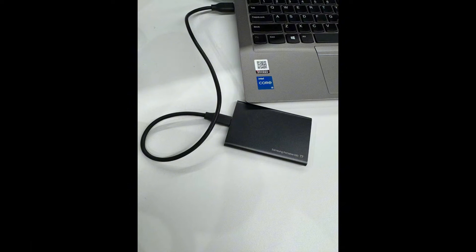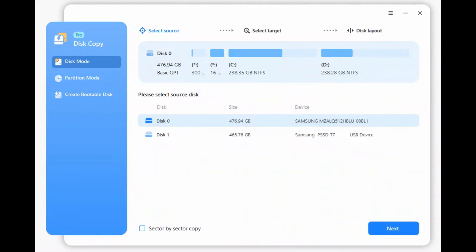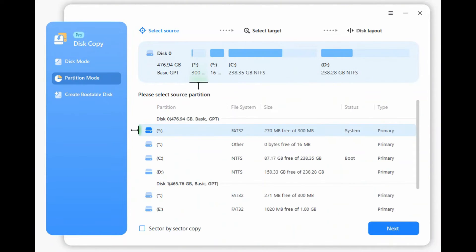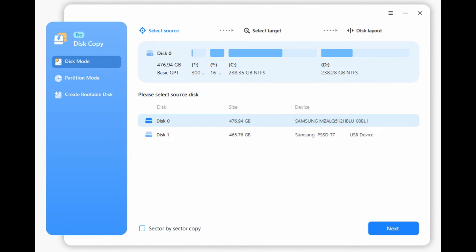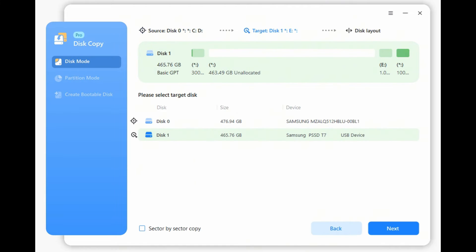Step 1: Connect the new SSD to your computer via the USB to SATA adapter. Step 2: Launch EaseUS Disk Copy, click Disk Mode, and select the old hard drive as the source disk, then click Next.